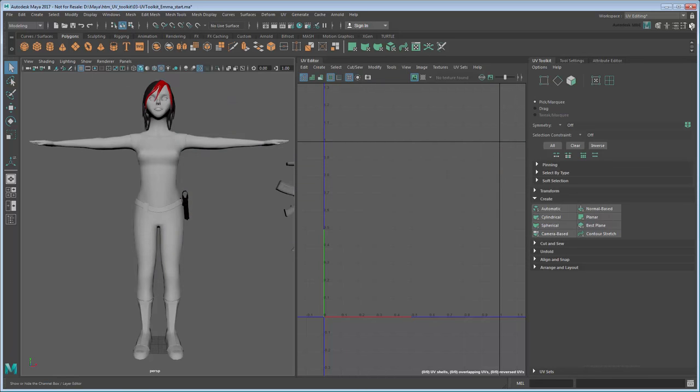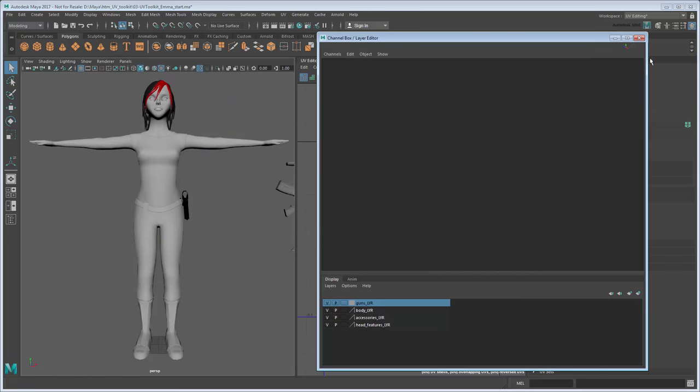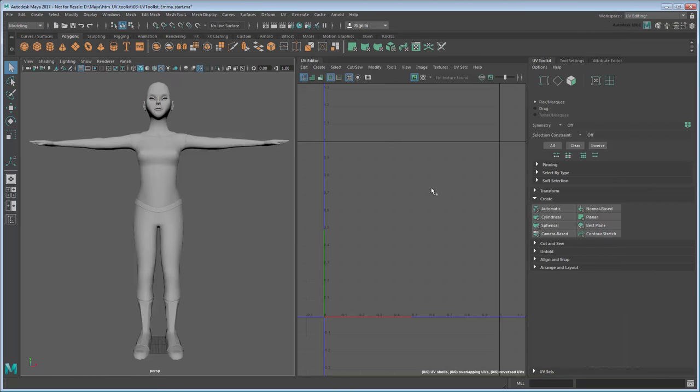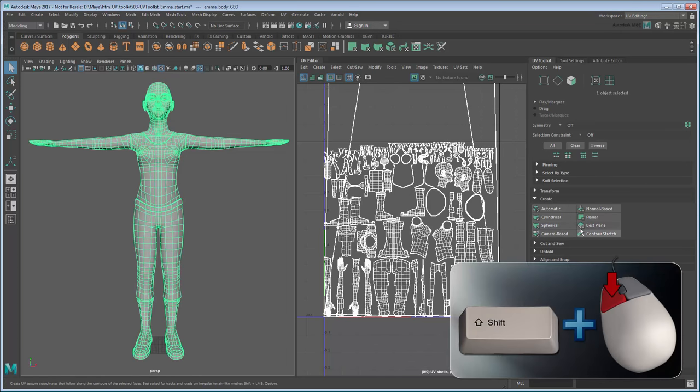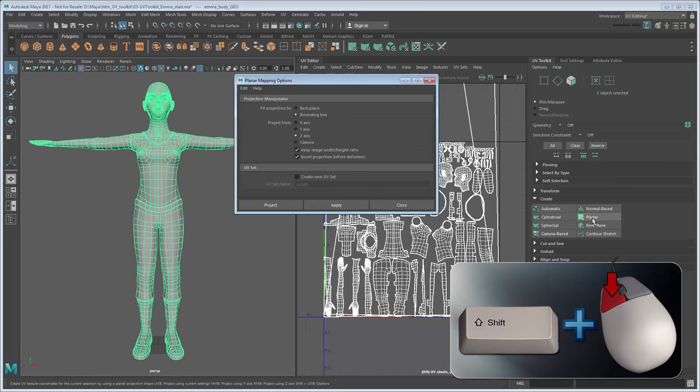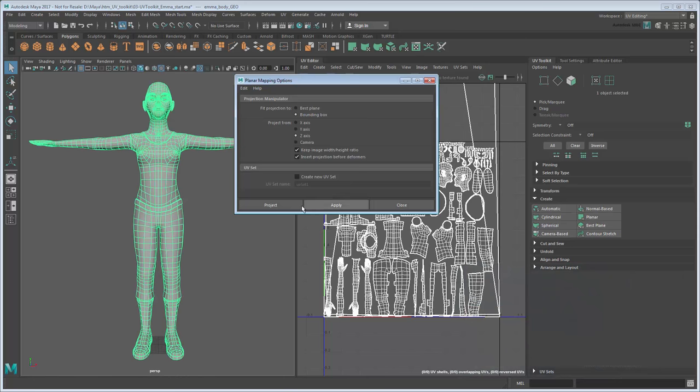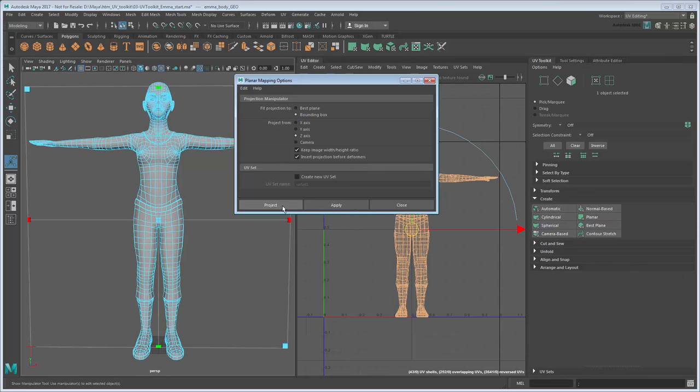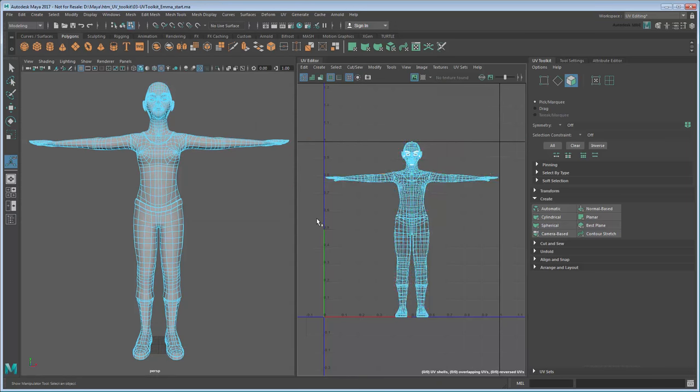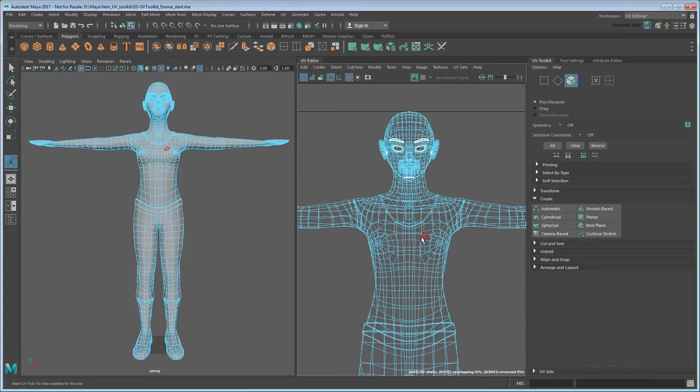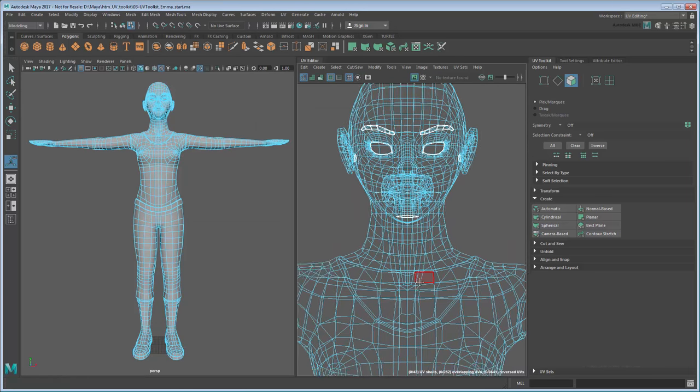First, let's hide everything except the body by disabling their layers. As usual, begin by assigning an initial UV map, this time a planar map in Z. Next, we'll want to separate this one large UV shell into multiple smaller UV shells by body part, starting with the head.